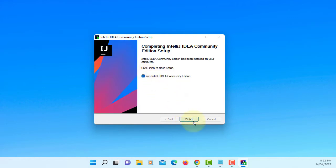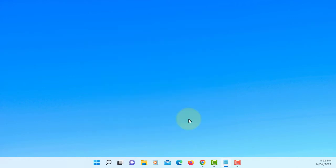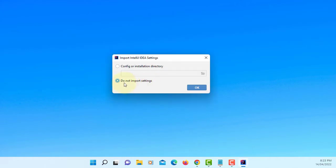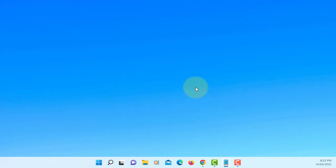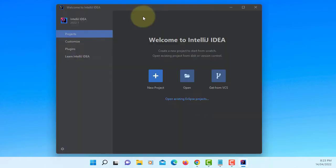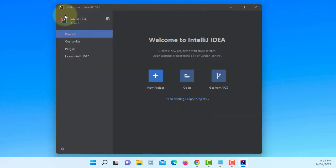Let me run IntelliJ. I do not import settings if you have a previous version of IntelliJ. IntelliJ IDEA 2022.1.